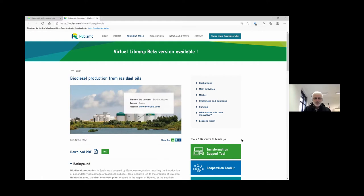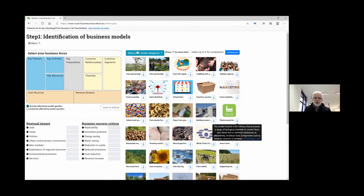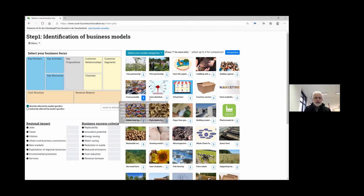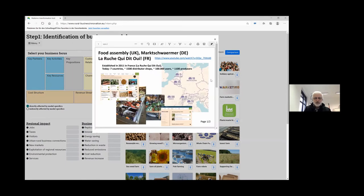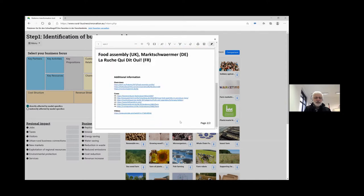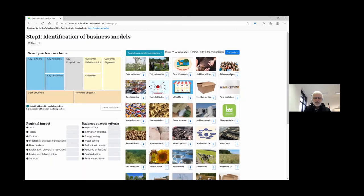If one of the models has a case or an example — this is now an example of a biodiesel production site — we close it because we're dealing with models, not cases. When you go into the icons and press them, you get several pages of information. The first is an animated one to get you interested in looking deeper. This one we call the Food Assembly. There are follow-up pages with many links you can use to jump into the internet. In another case, I take Solidarity Agriculture.